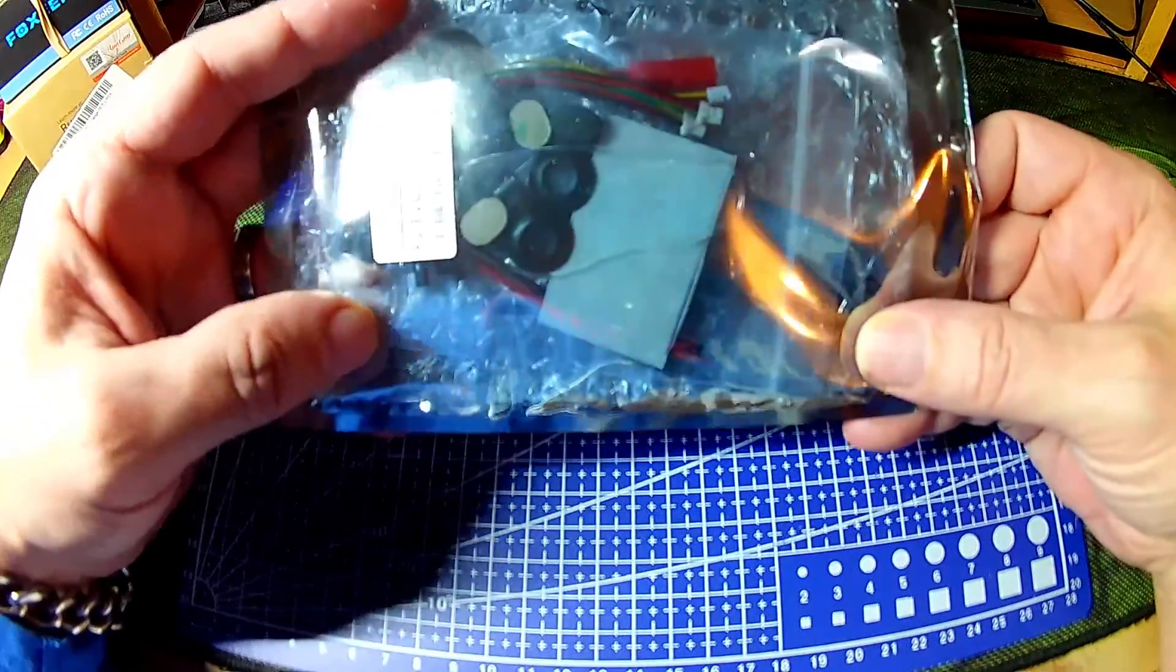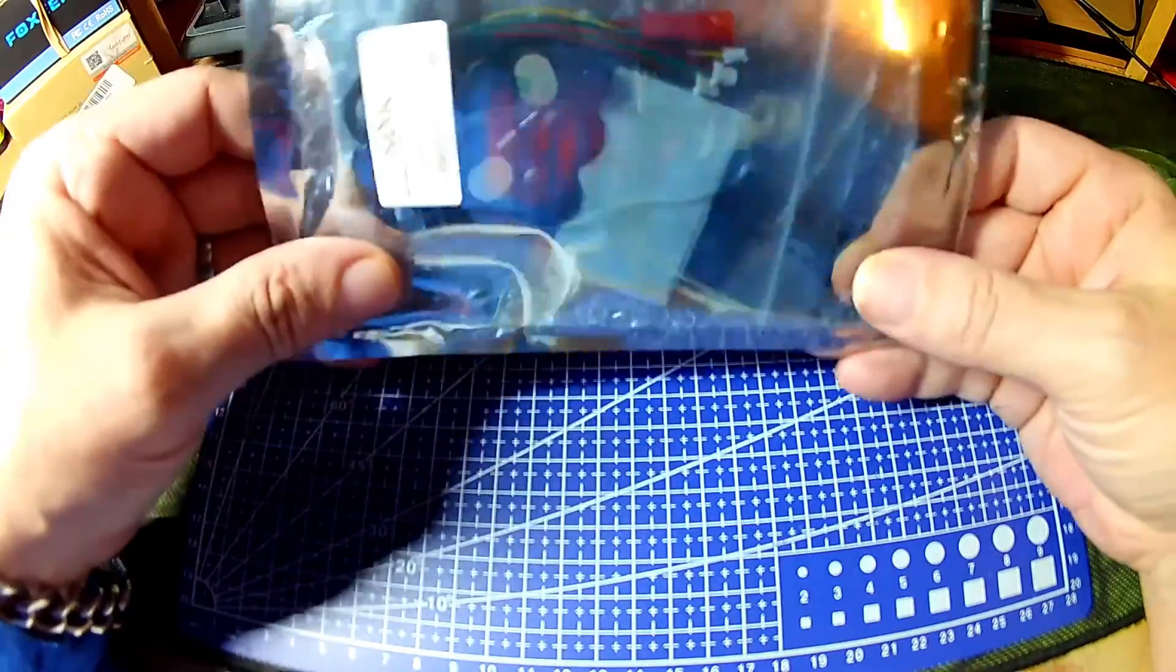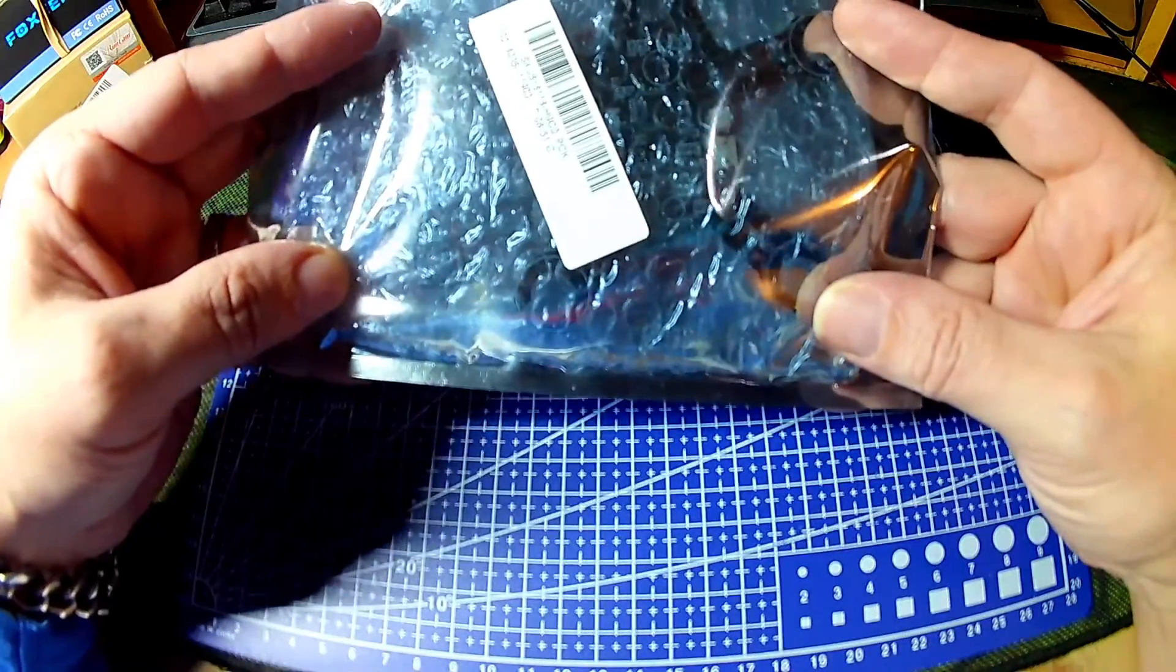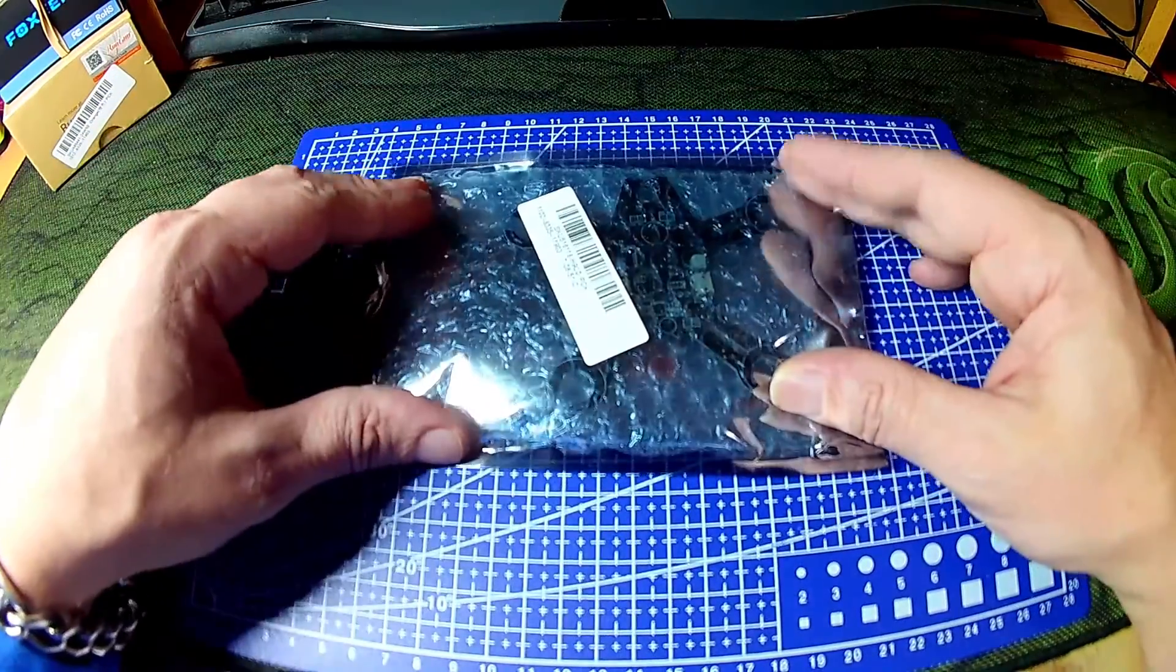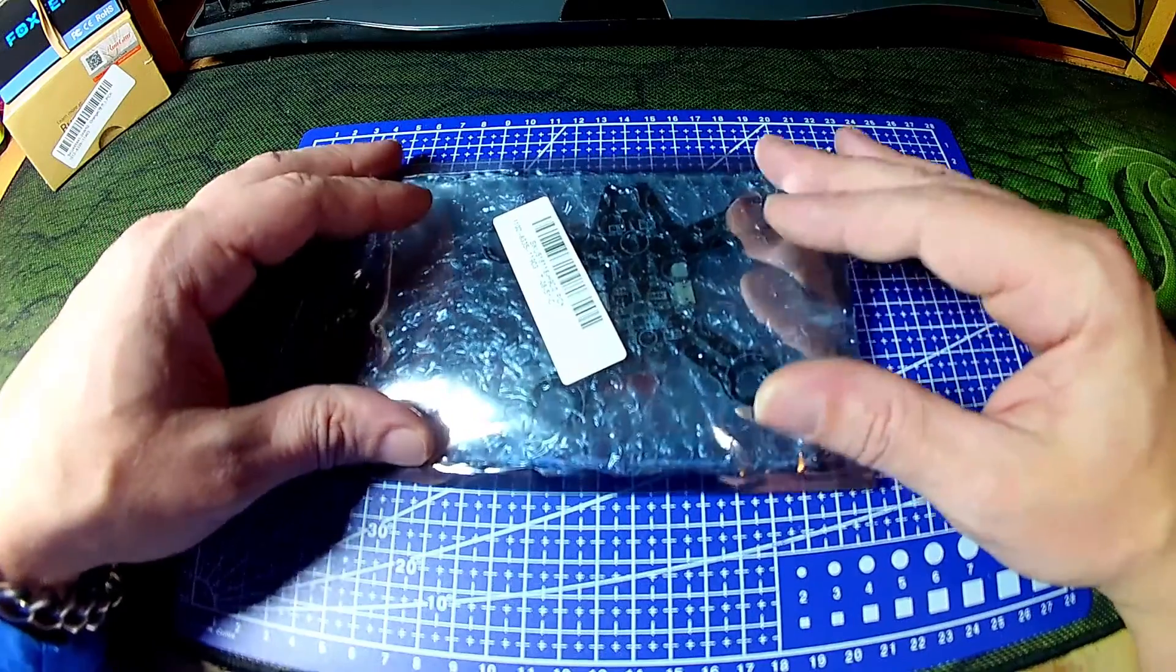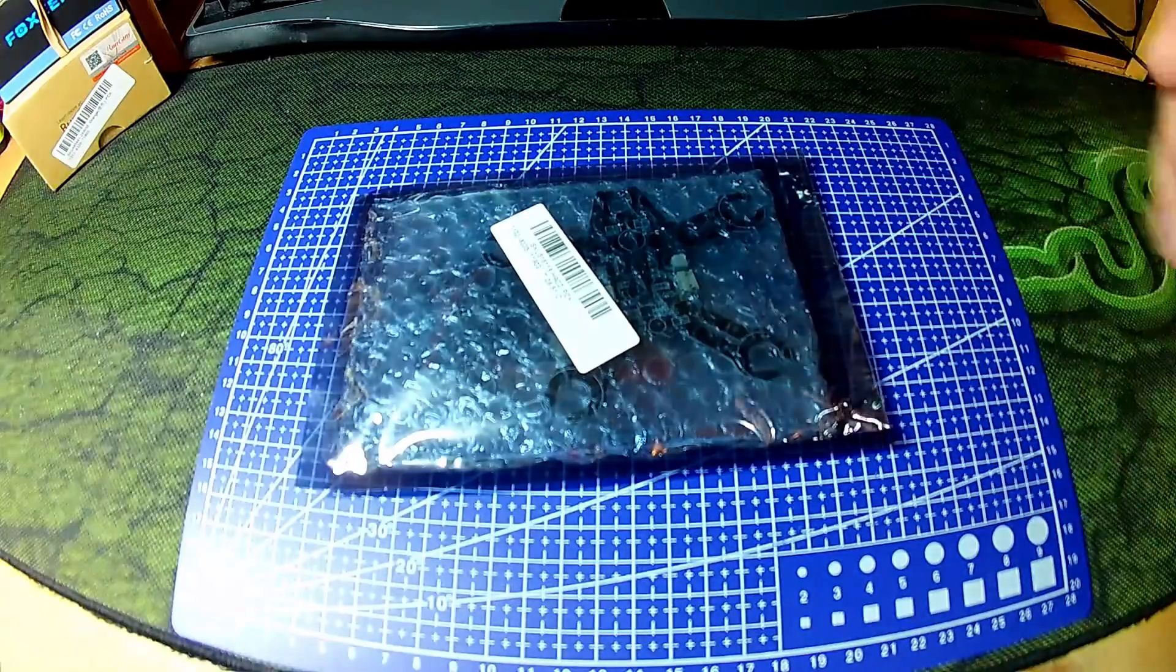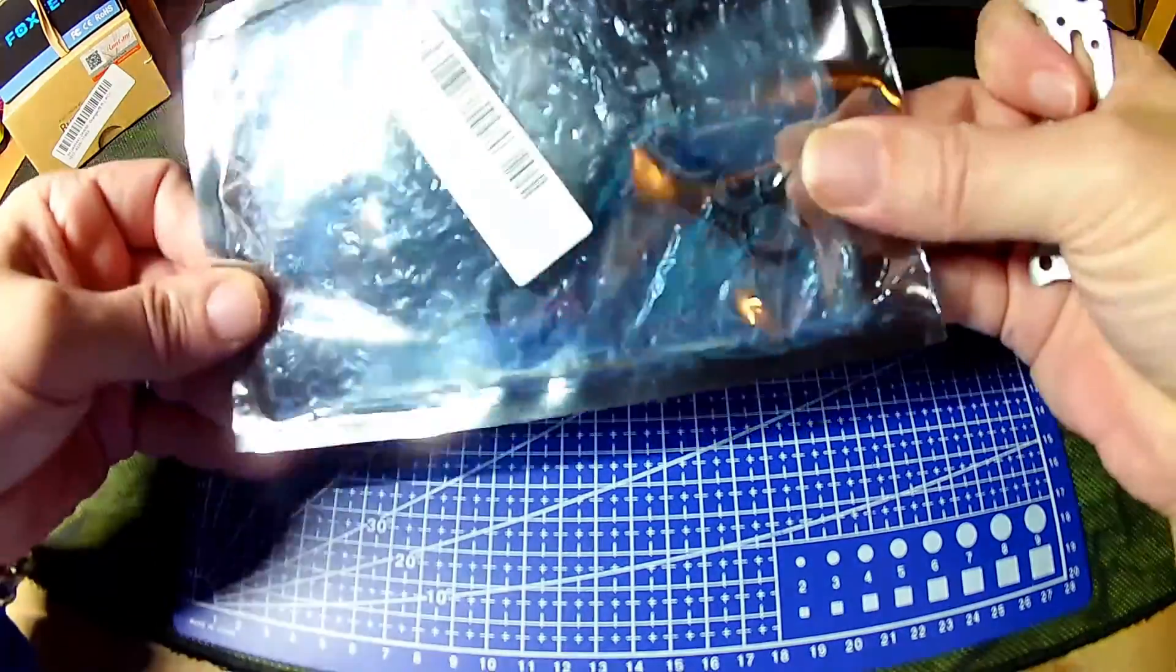It is an SP Racing F3 Evo variant brushed frame flight controller which apparently supports 1-2S with 10 amps per channel. So let's have a look at the frame itself.